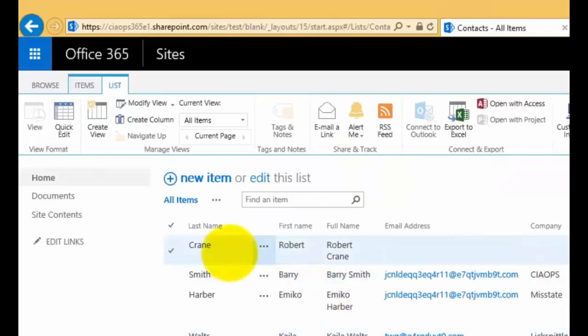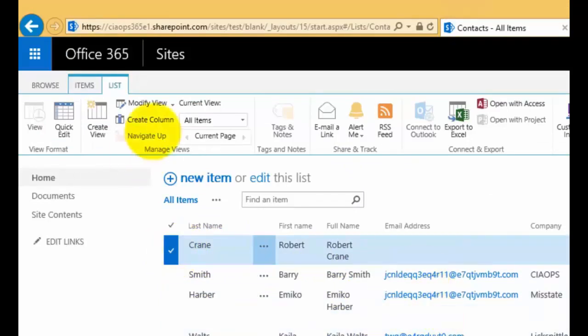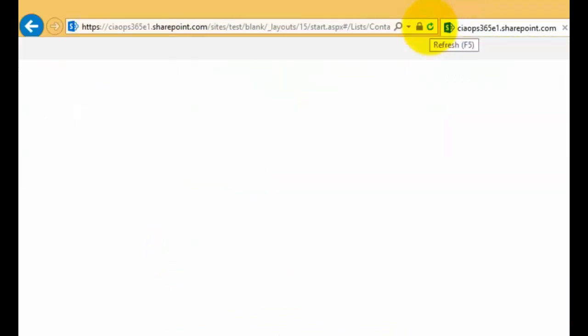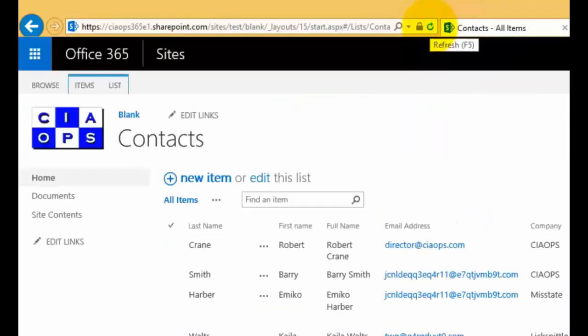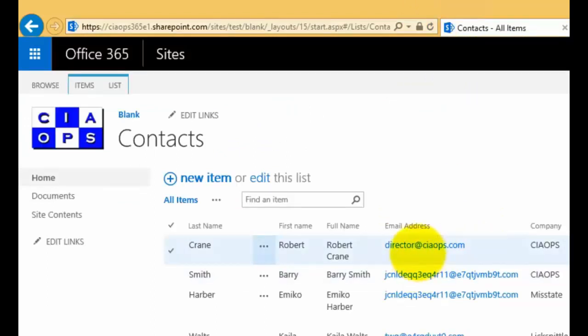To see those changes, we need to refresh our browser to get the latest information from the list. If I refresh my browser and look at the list, you'll see I have entries now in my email address, company, and job title that I changed.